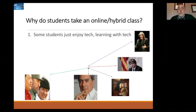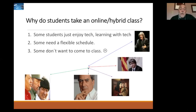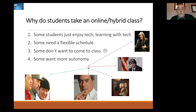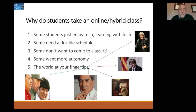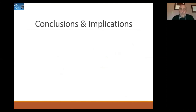Why do students take these hybrid or online courses? Some just enjoy technology; some need a flexible schedule; some want more autonomy — a positive restatement of not wanting to come to class; and some enjoy using the internet and digital means to find out about the world — to discover important figures in the Spanish-speaking world, the French-speaking world, or the Russian-speaking world — all right at their fingertips with the digital virtual world.